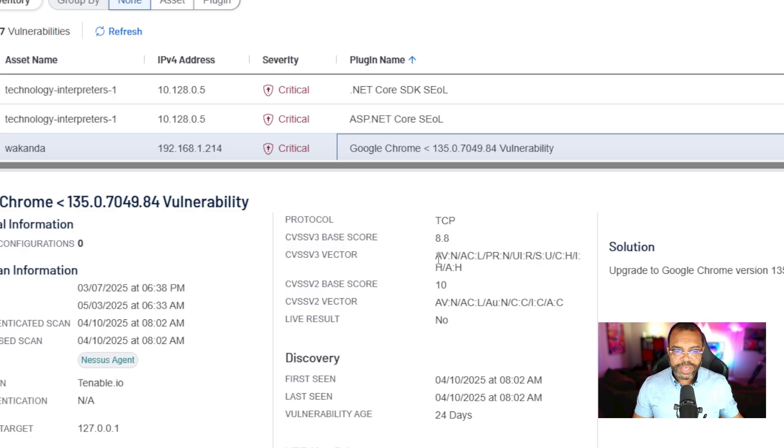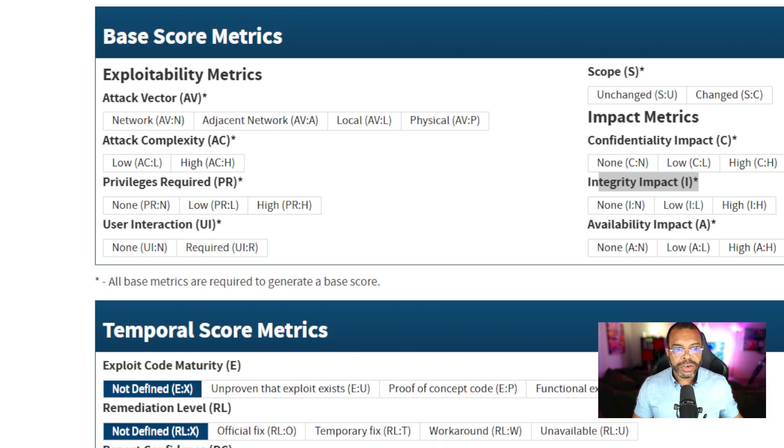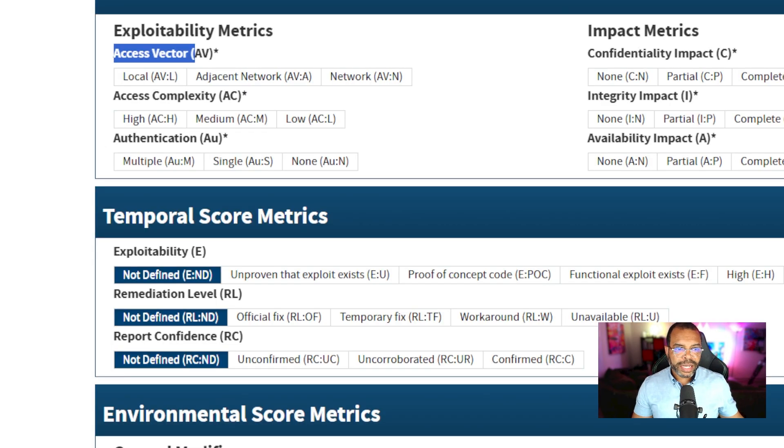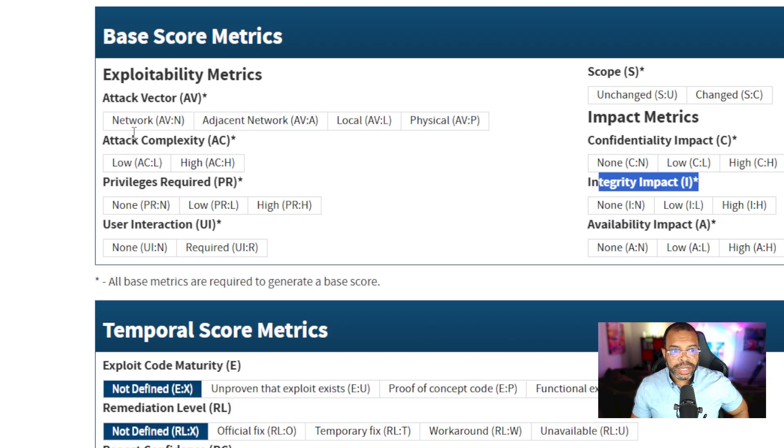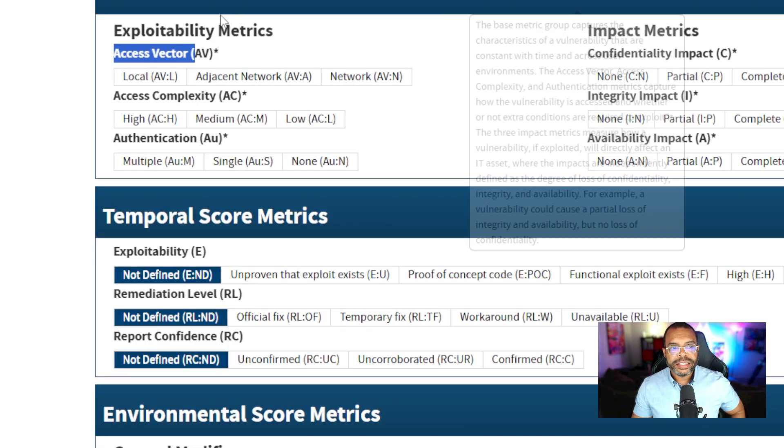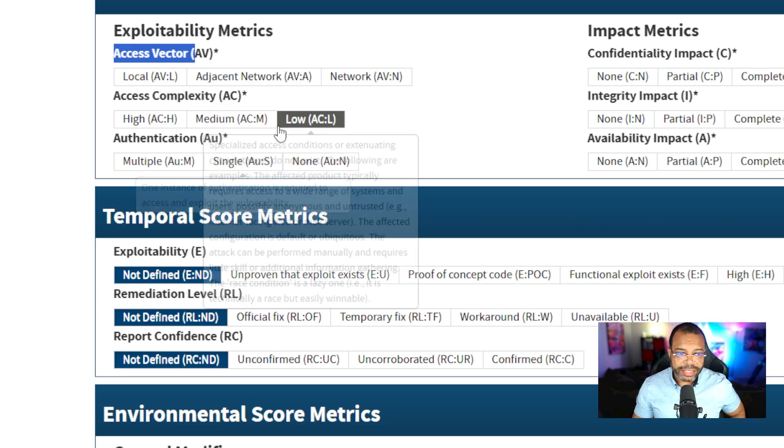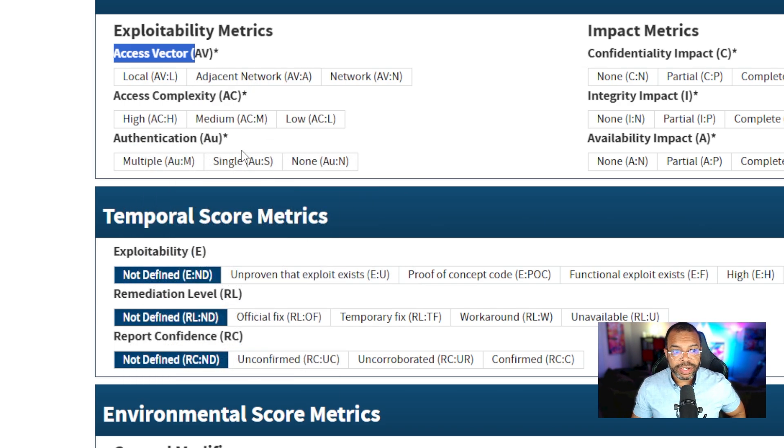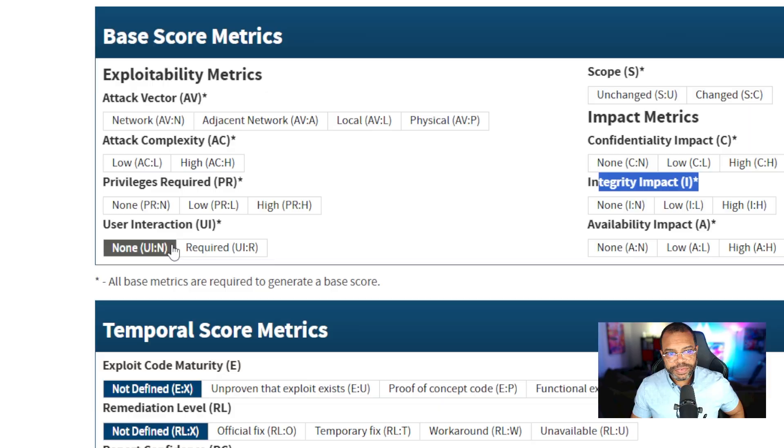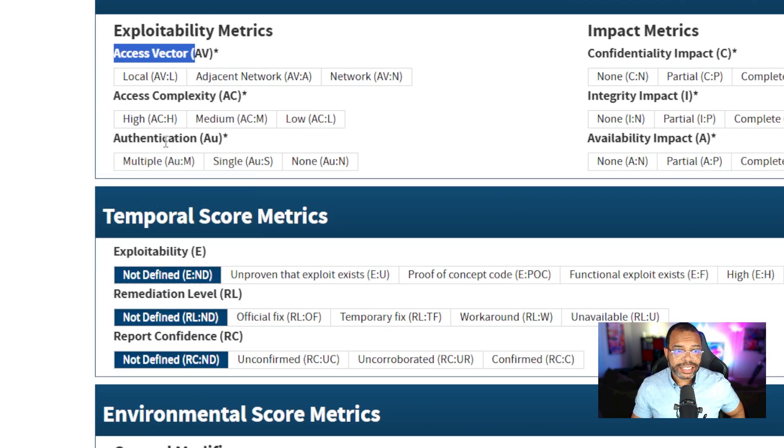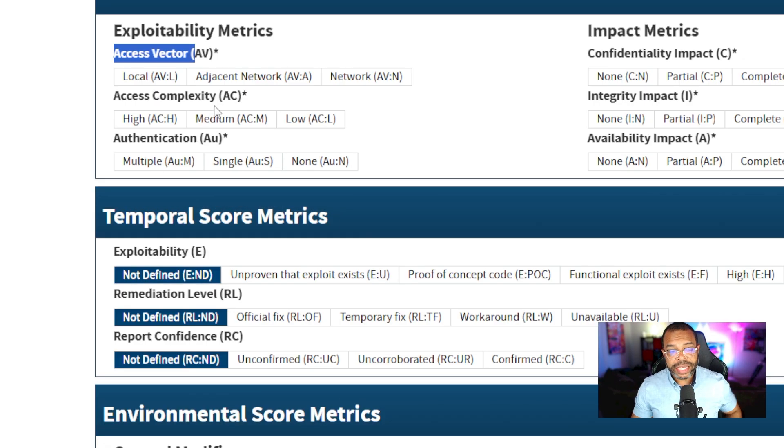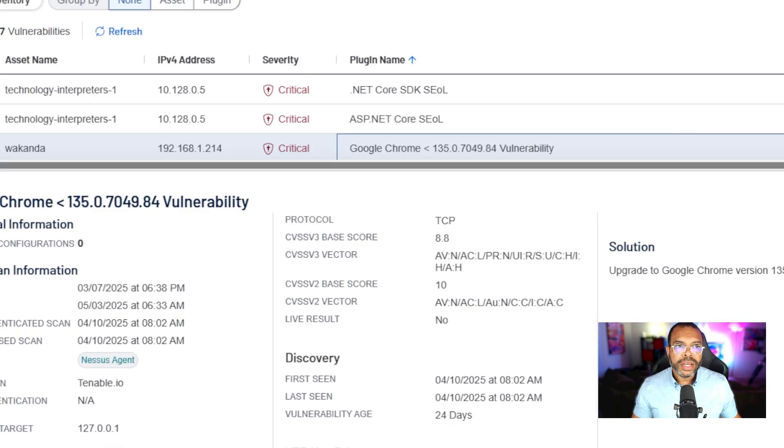So CVSS V3, attack vector. The trickiest thing to note is some of the terminology used. Access vector, attack vector. CVSS V3 is attack vector, attack complexity. CVSS V2 is access vector, access complexity. CVSS V3 is privileges required, CVSS V2 is authentication. You can kind of see the difference here.